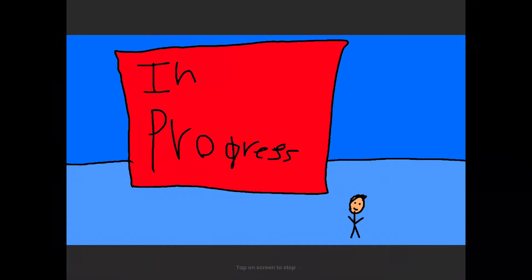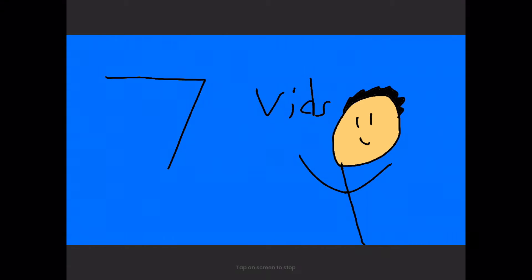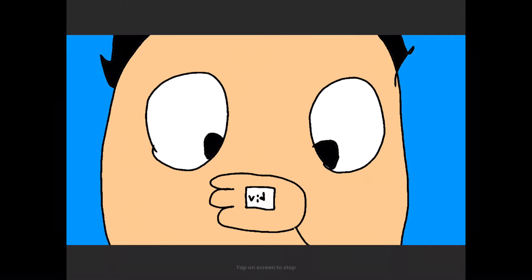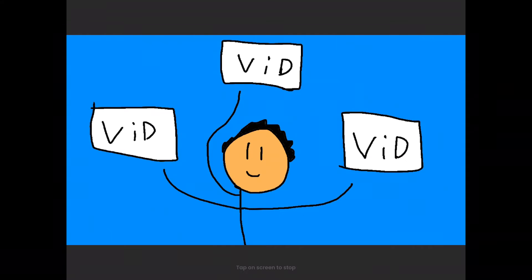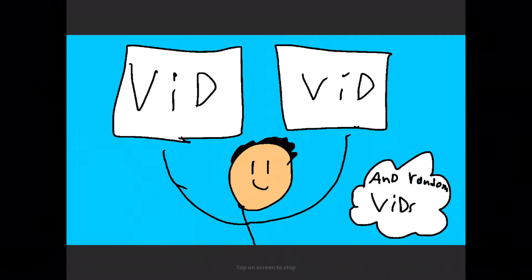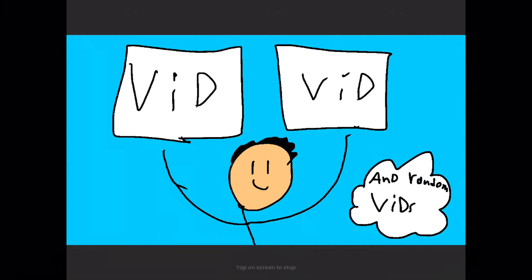I have like seven videos in progress that will be all posted very soon. Some of them are going to be short, and the rest of them are going to be bigger. Three of the videos are stickman videos, and the other two are Among Us videos.